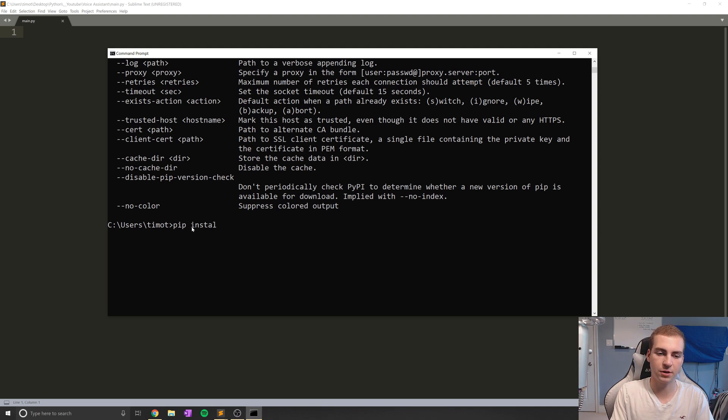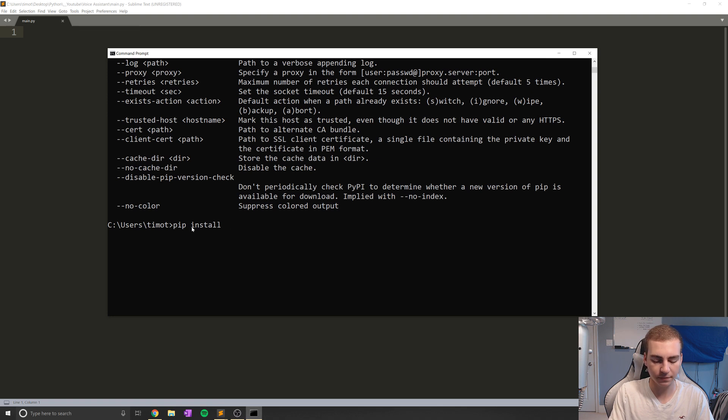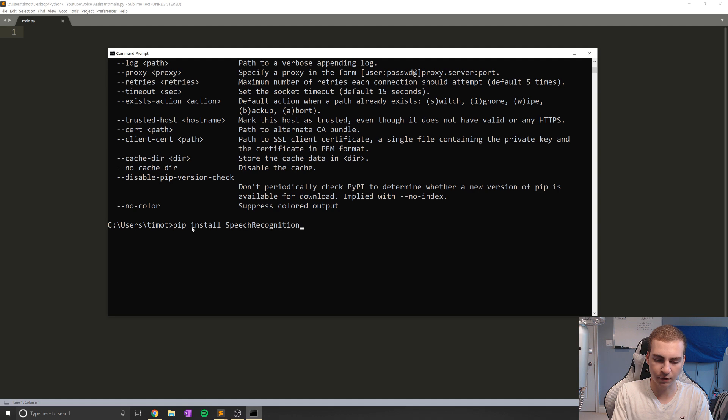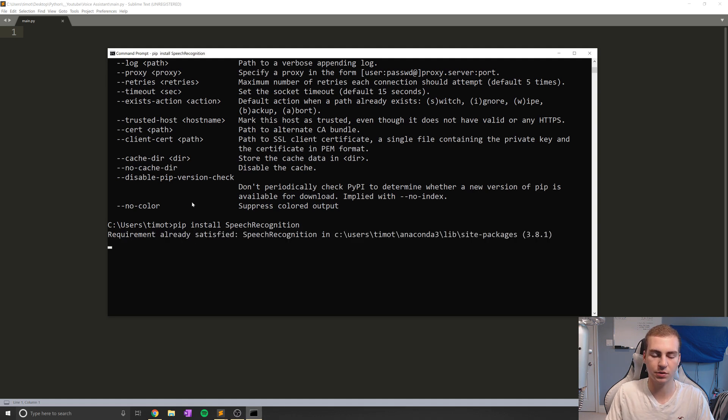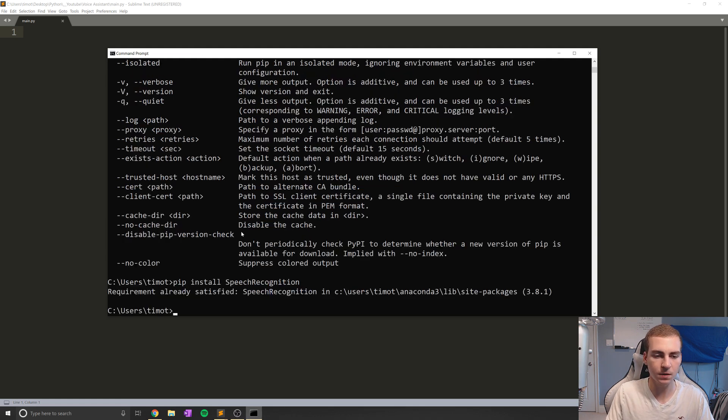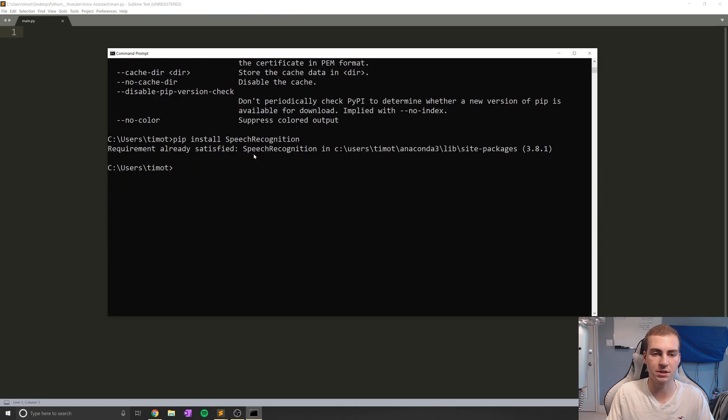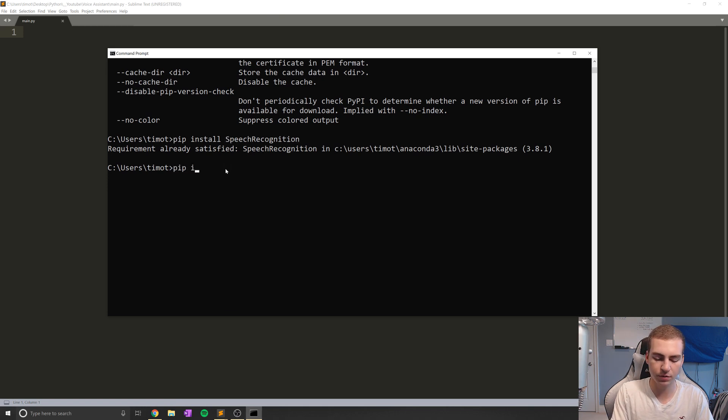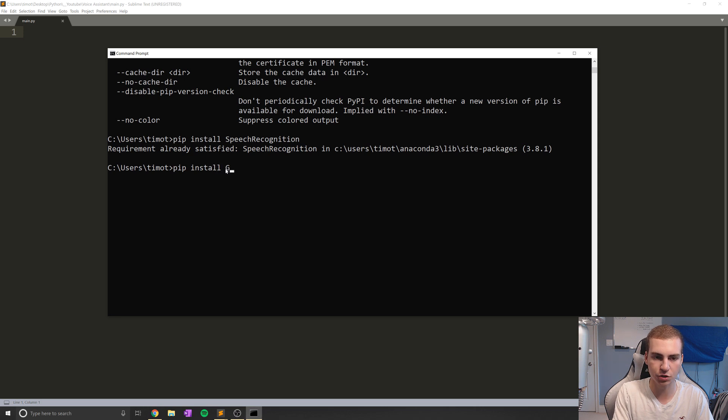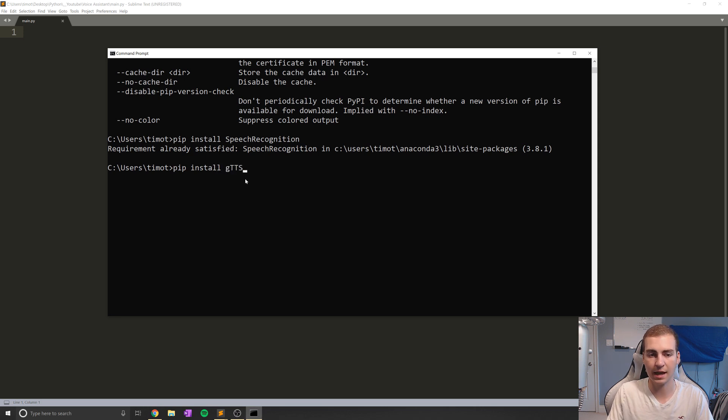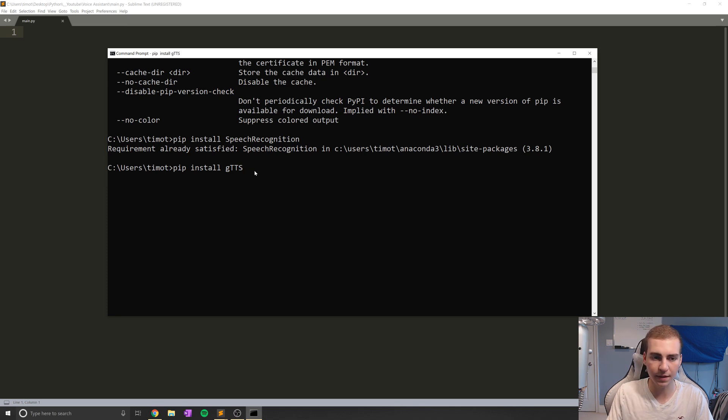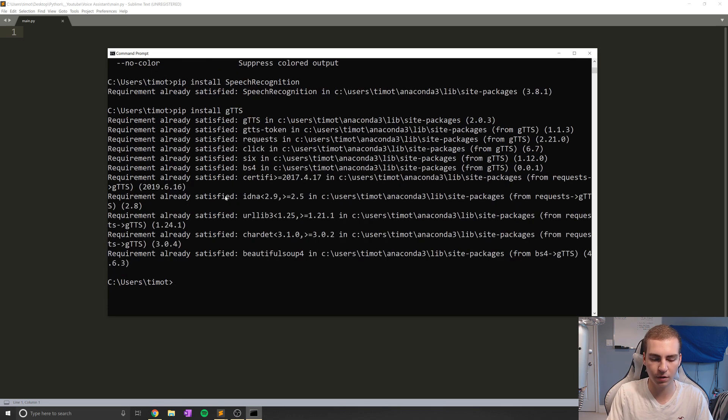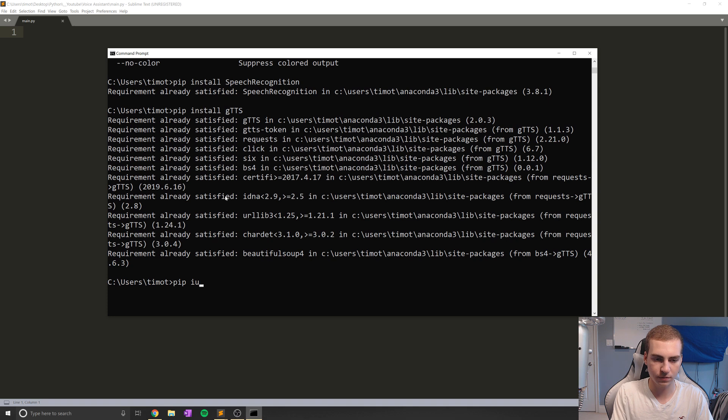So we're going to start installing some packages. So the first one we're going to use is going to be speech recognition. I always have trouble spelling this word, I believe that's correct. And I'm going to install that, you can see I already have it installed, but that's the first module. So speech recognition, the next one we are going to install is going to be Google text to speech, which is GTTS and this capital on the TT and S and that is just Google text to speech. We'll install that one and we need two more.